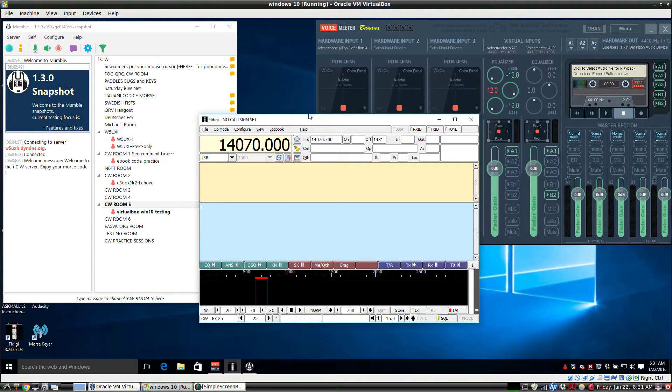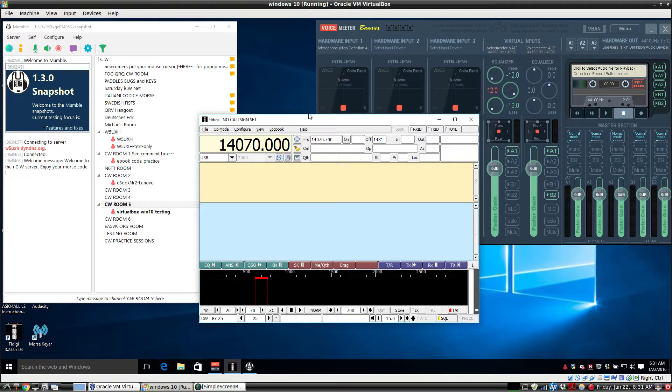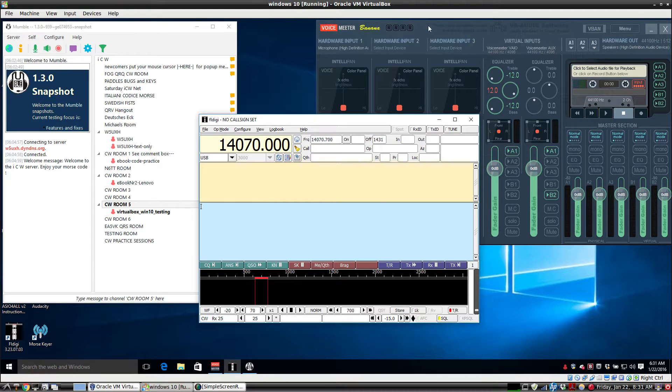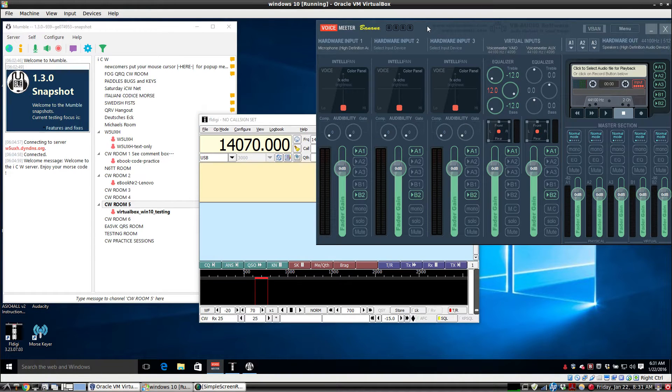This video will demonstrate a setup for Windows 10 for sending Morse code over the Internet. We're using Mumble as the VoIP program and VoiceMeter as the audio mixer.